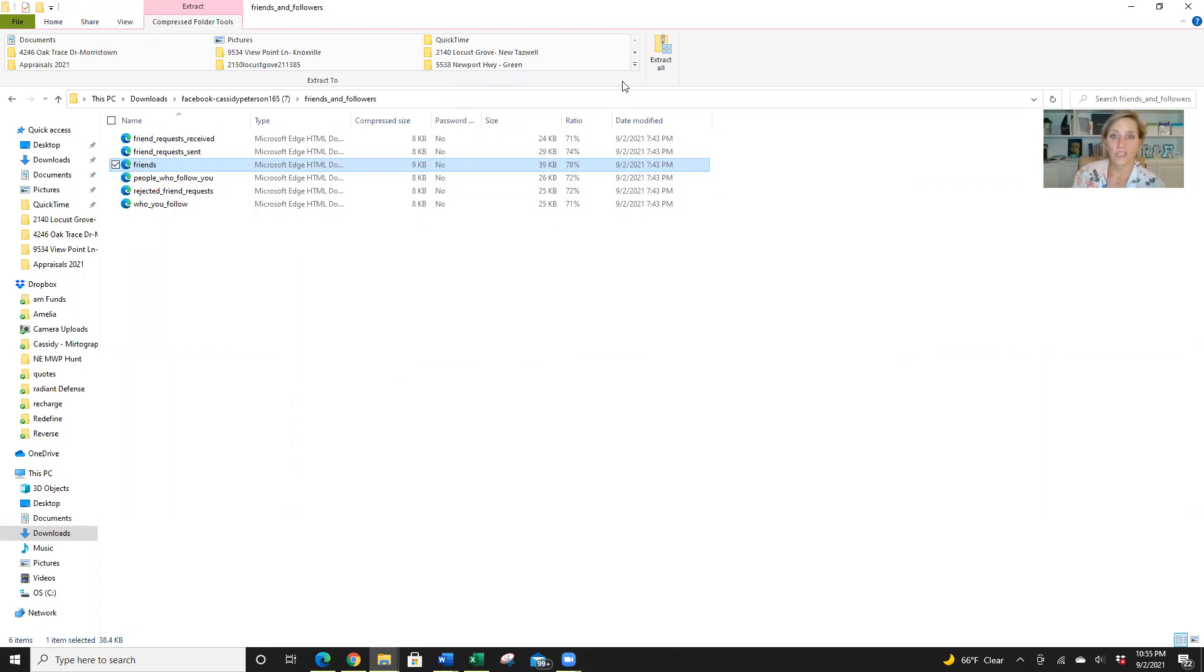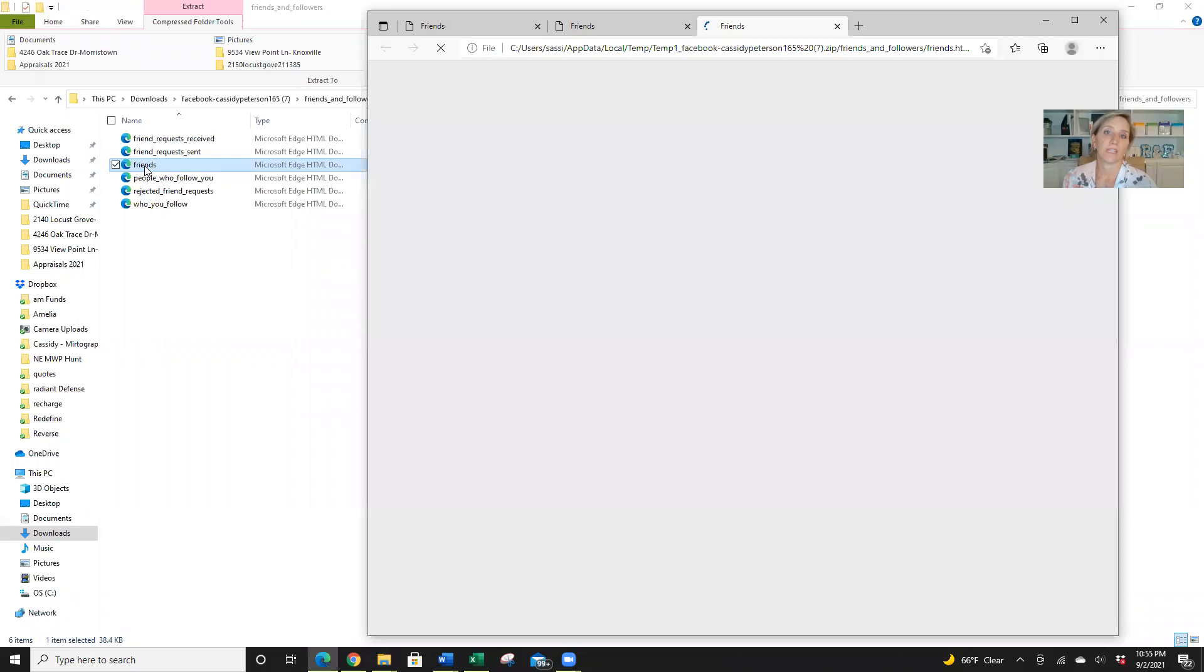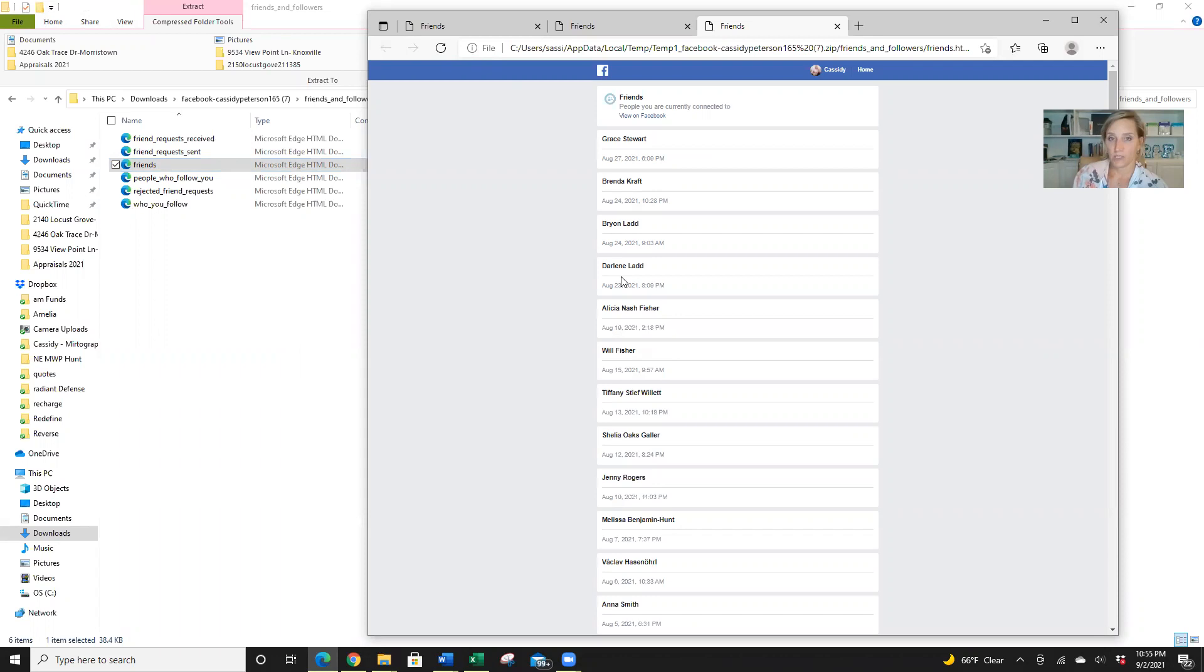But if you have to, you may need to extract the file. However, it looks like it's already done. So I'm going to click on my friends. And here we go. Here are all my friends from my Facebook list.